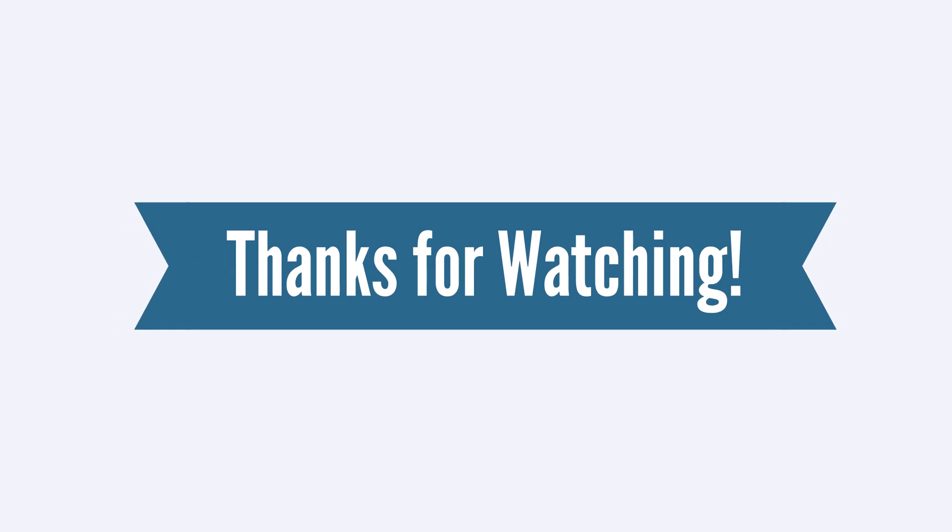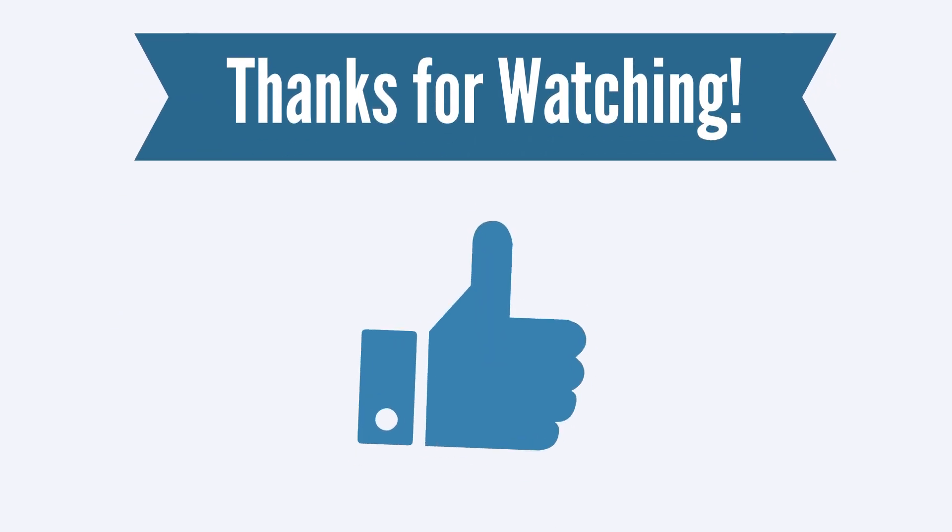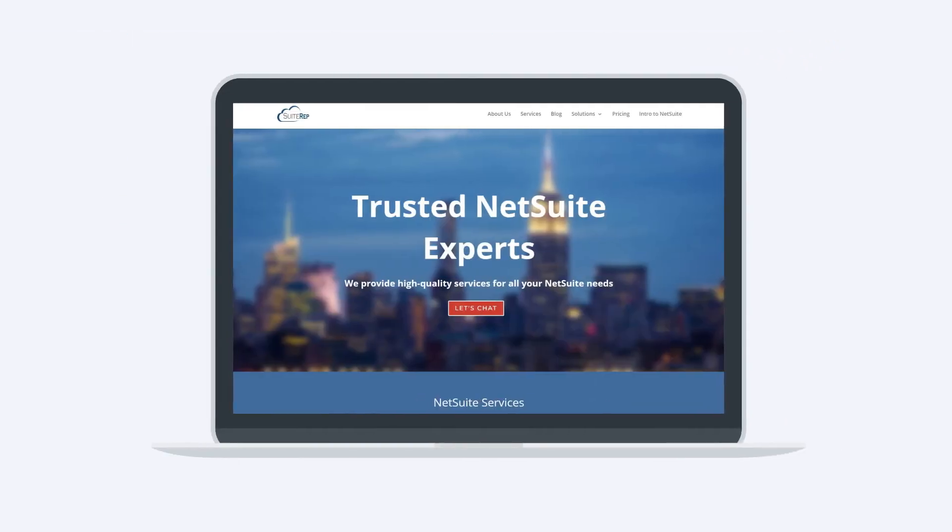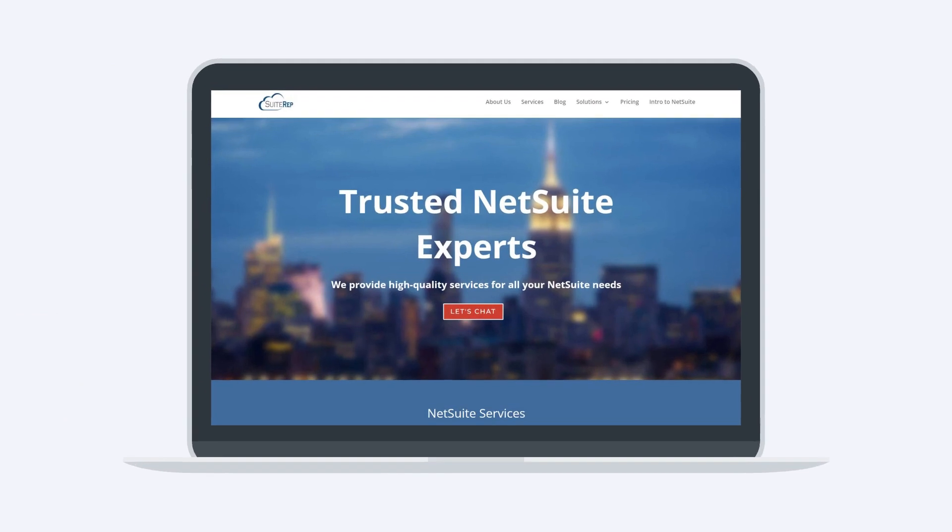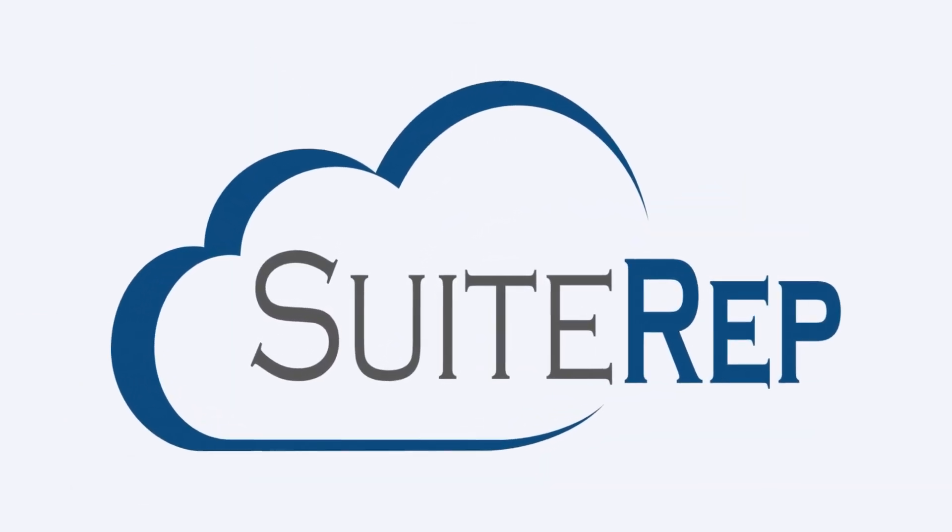Thanks for watching! If you enjoyed this video, let us know by hitting the like button. And to learn more about how SuiteRep can help you with all of your NetSuite needs, visit us at SuiteRep.com.